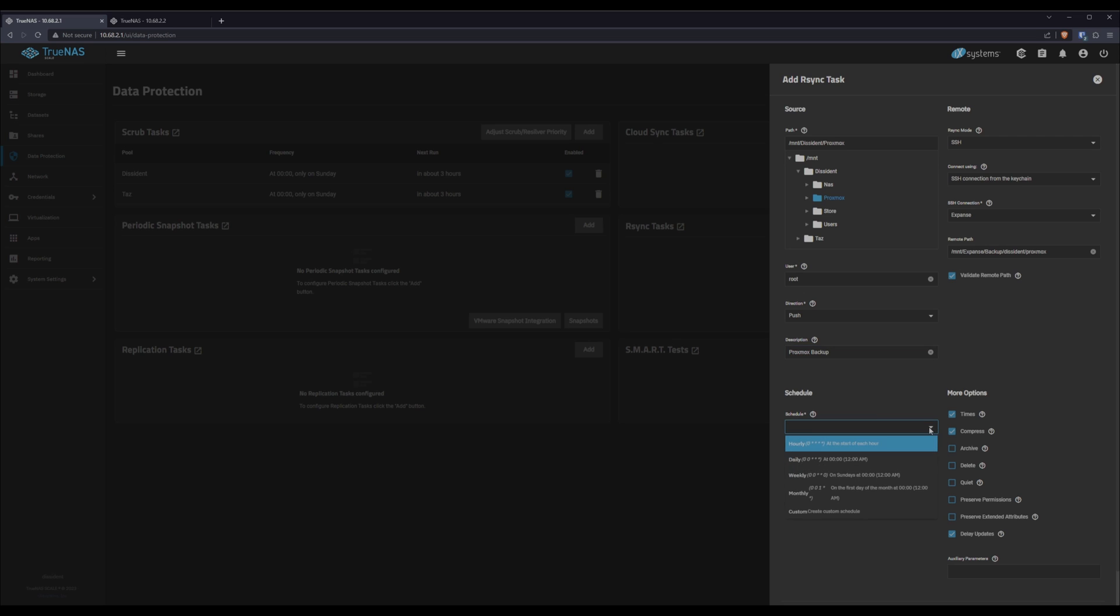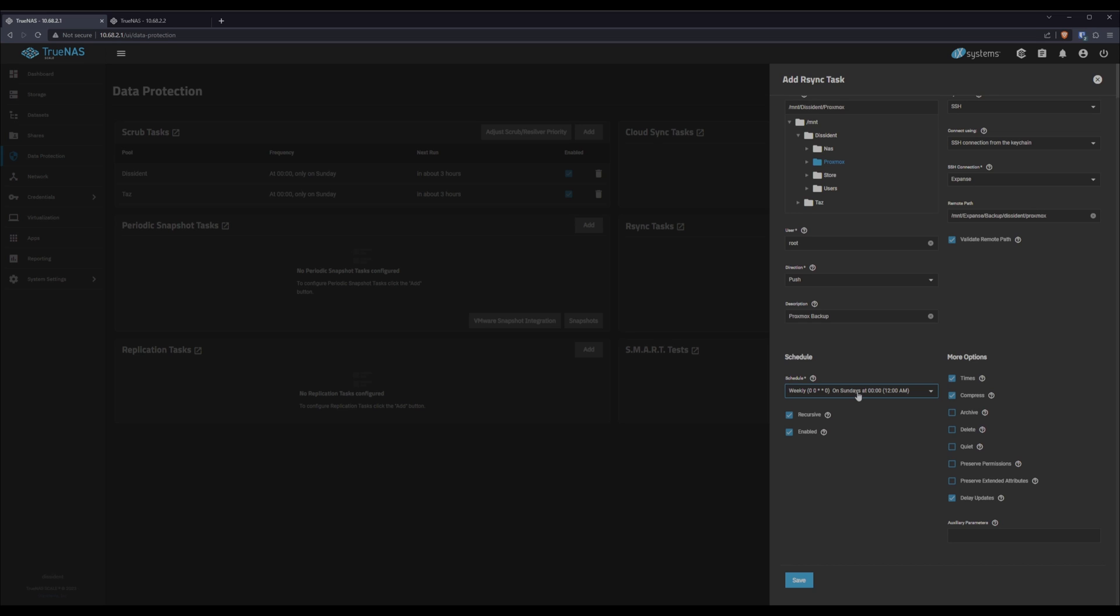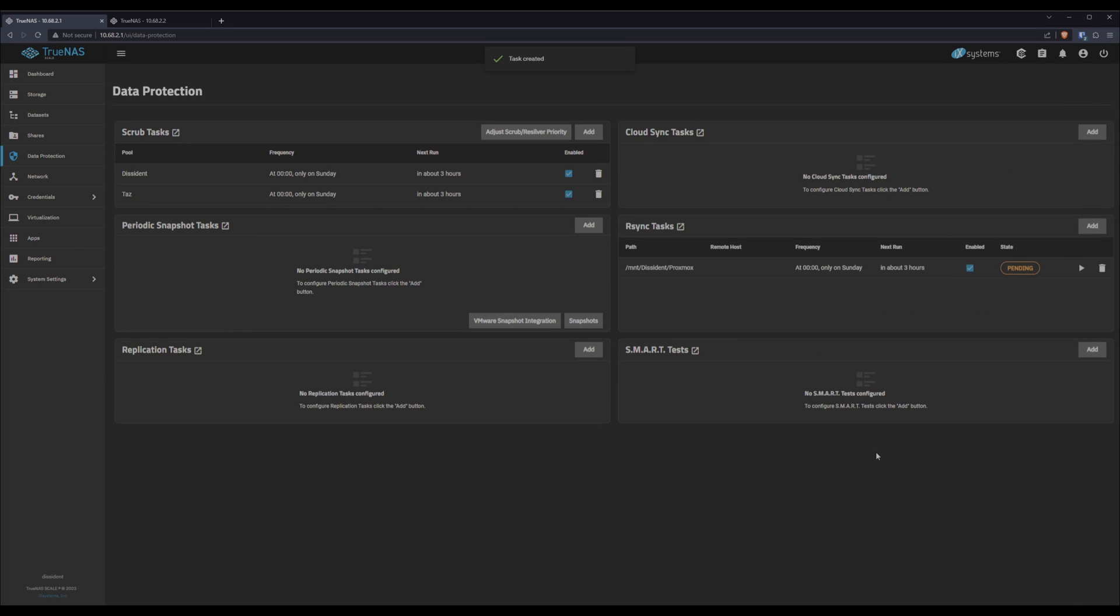Last thing we need to do is set a schedule. I'm going to set for this one, I'll go weekly. There are others I'll do more frequently, but for this, every Sunday at midnight is just fine. That's it. We want it to be recursive. We do want it to be enabled. Done. Save, and we are good to go.